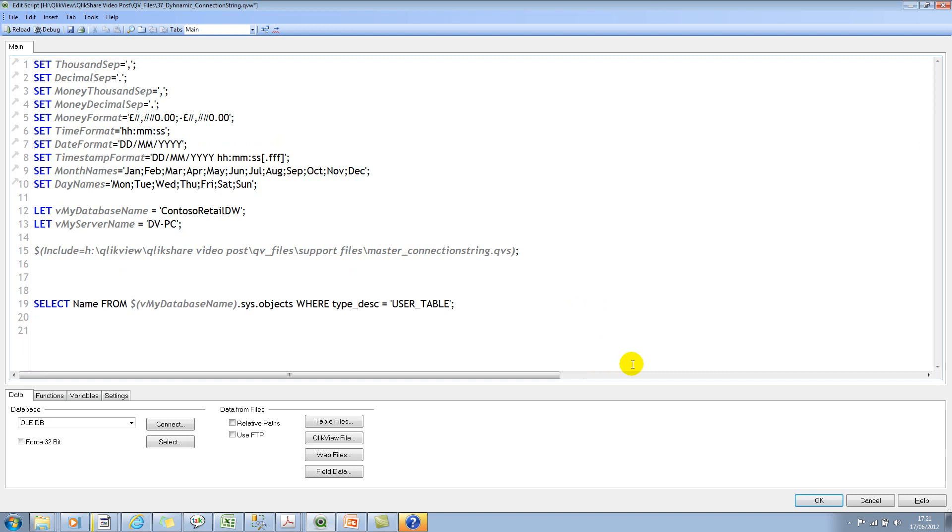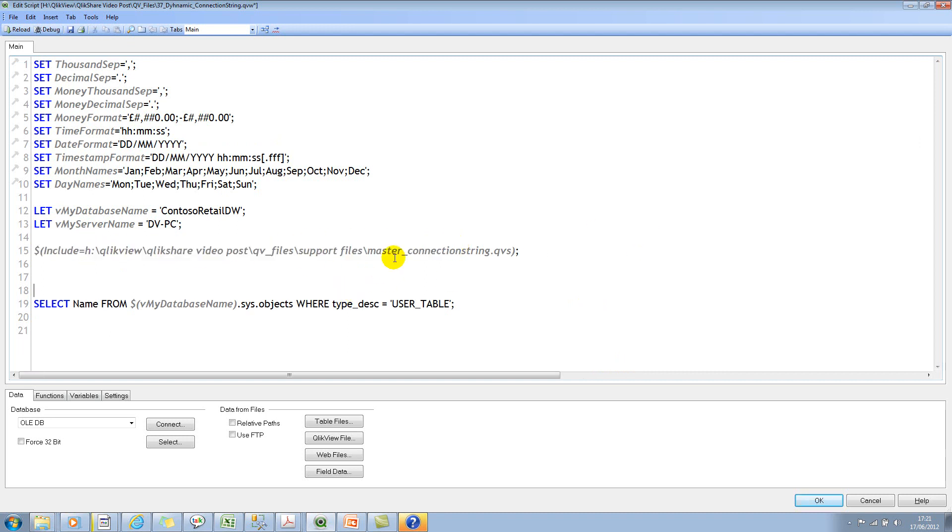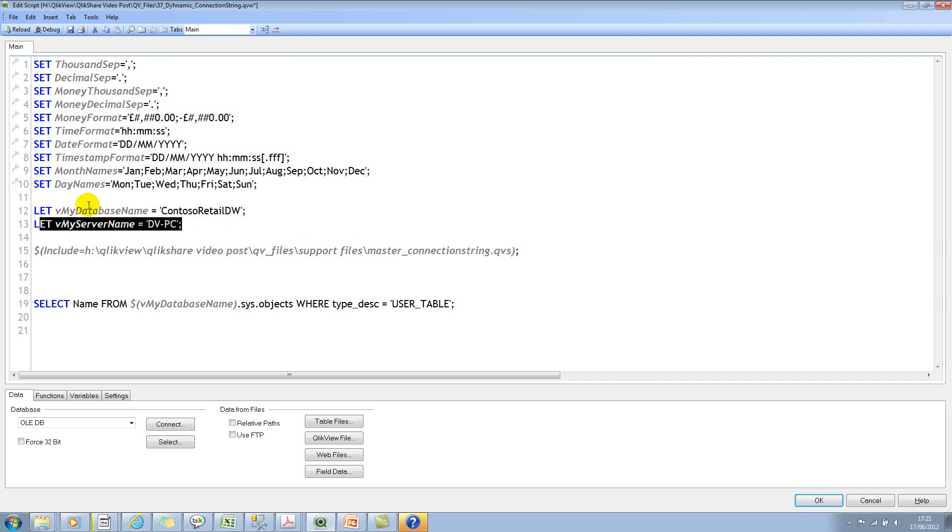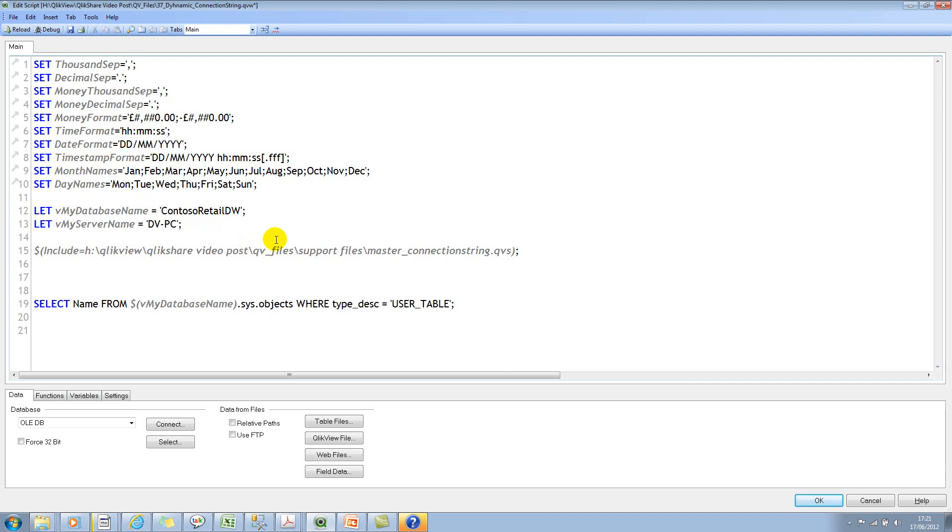All I'm trying to use is this path and then I'm trying to use this particular master connection string. I can specify my server name and I can also specify my database name. So we are passing in the server name and the database name within the connection string and we are trying to execute the script.